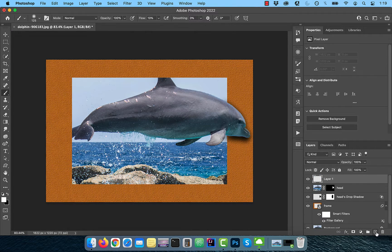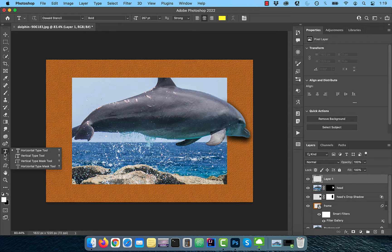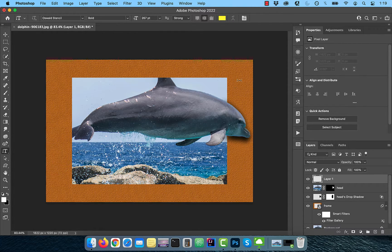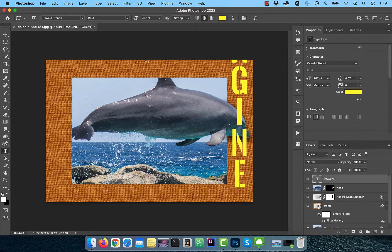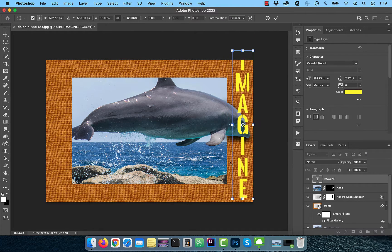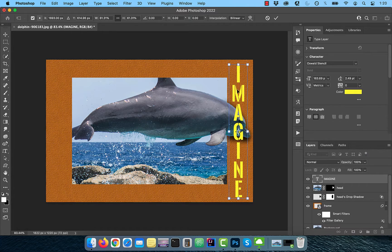Create a new layer on top of the layer stack and activate the vertical type tool from the toolbar. Type in a text of your choosing, then use the move tool to transform, move, and scale as necessary.